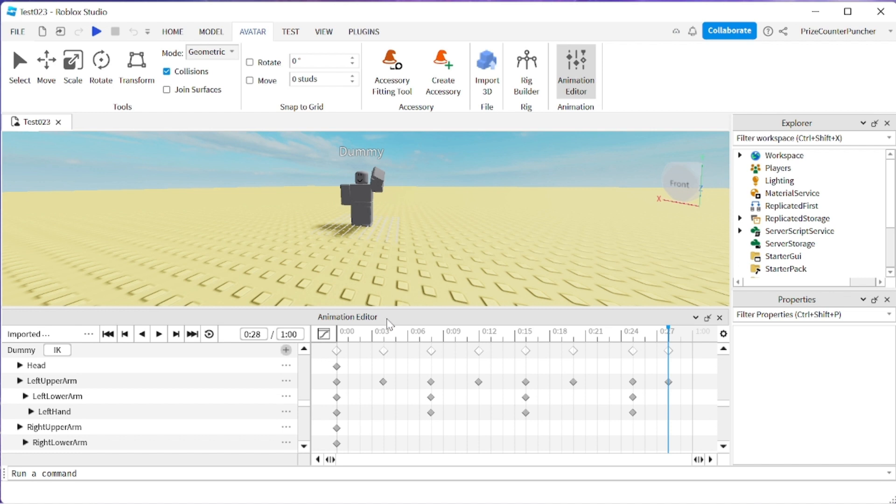If you are not familiar with the animation editor in Roblox, you should refer to our prior tutorial on how to create animations using the animation editor in Roblox. Now in this tutorial we're going to learn how to add animation events.